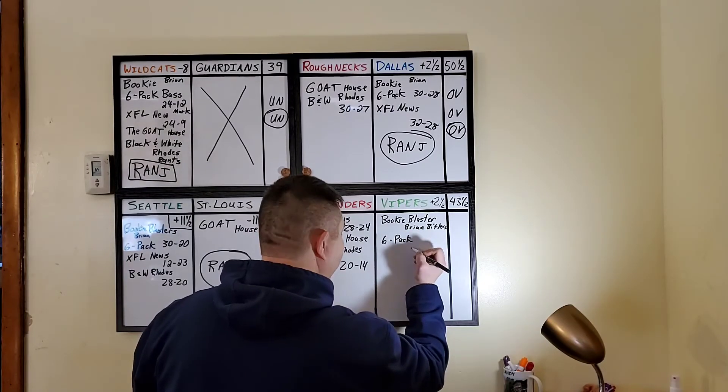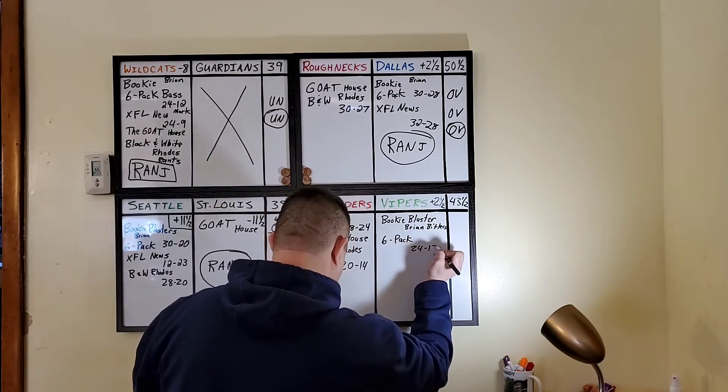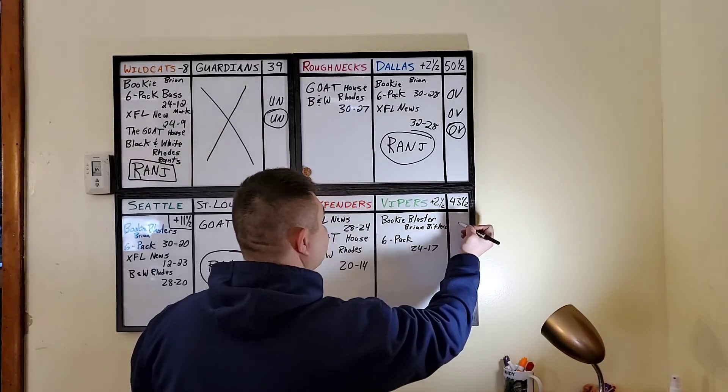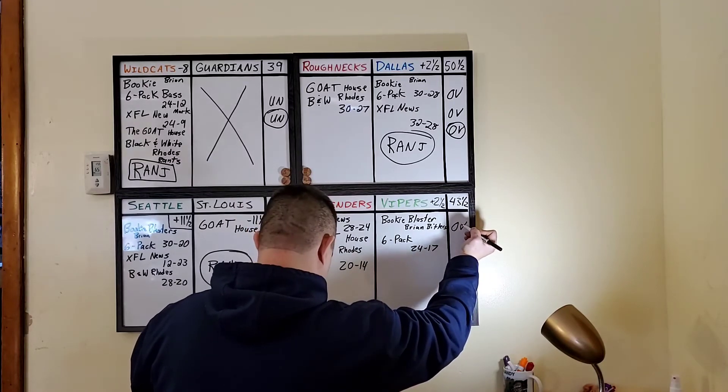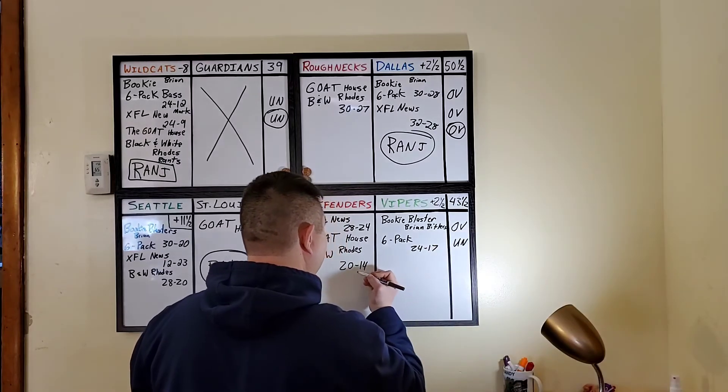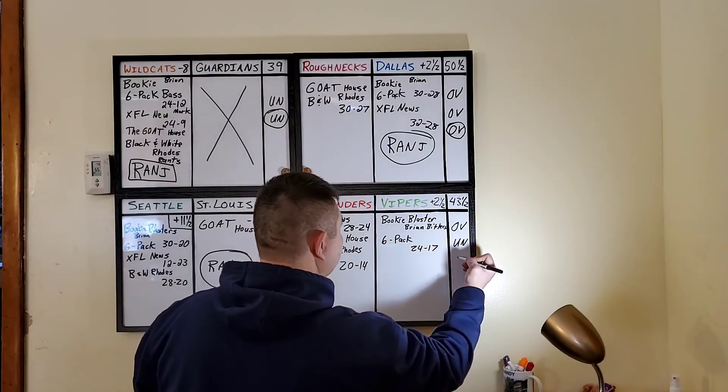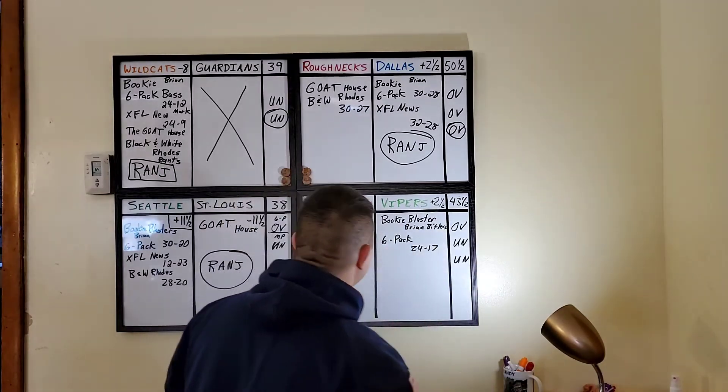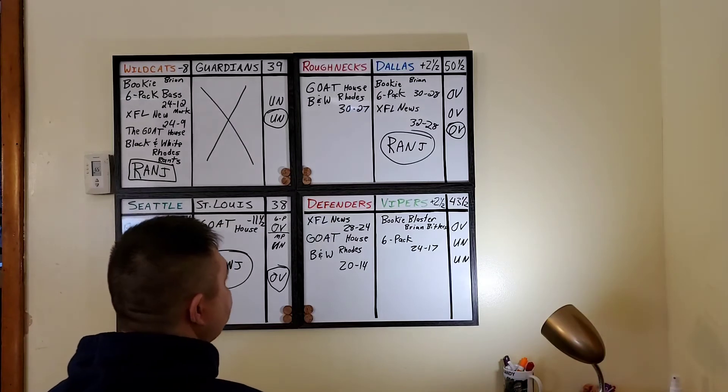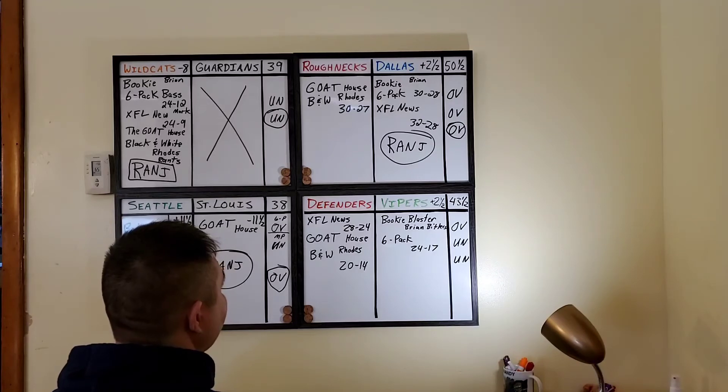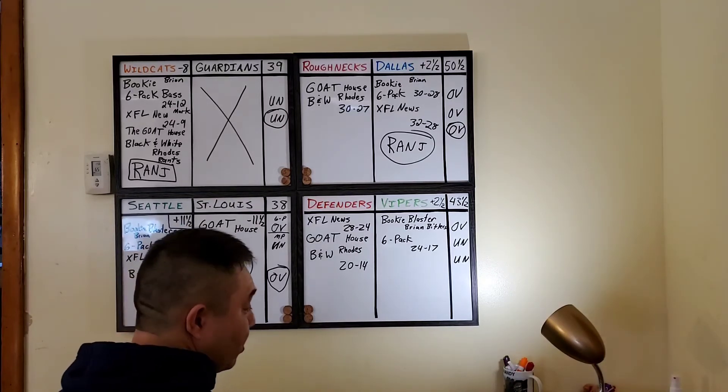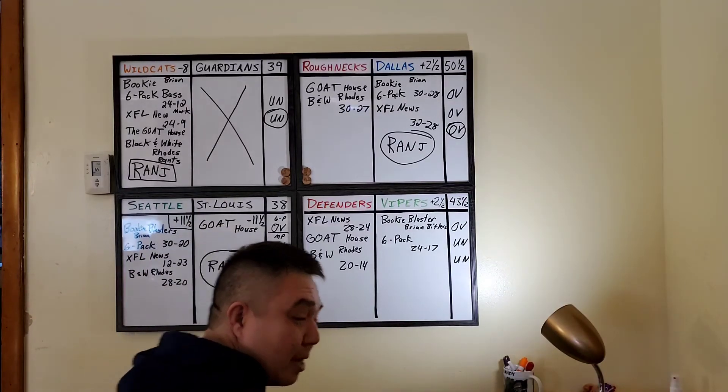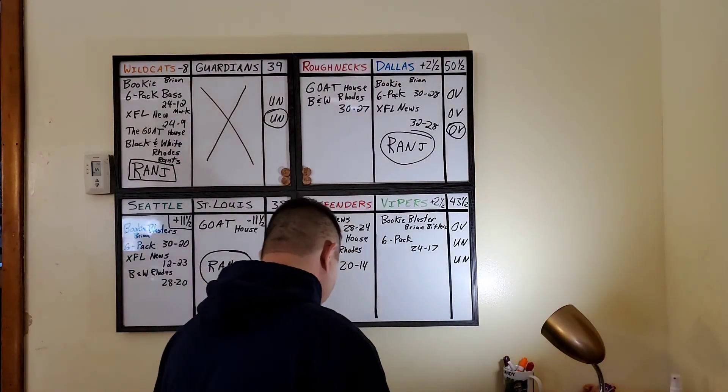And Six Pack Bass. The score in the game, 24 to 17. XFL News says over. Six Pack Bass says under. And black and white says under. So, there you have it. For this game, I like the Vipers at home. Only because the defenders are coming off that embarrassing loss. The Vipers are starting to play well. Quentin Flowers just up and left the team because of not enough playing time. So, he's gone.